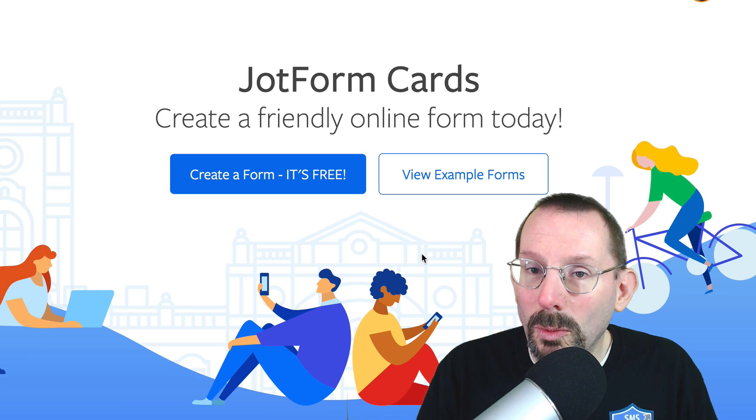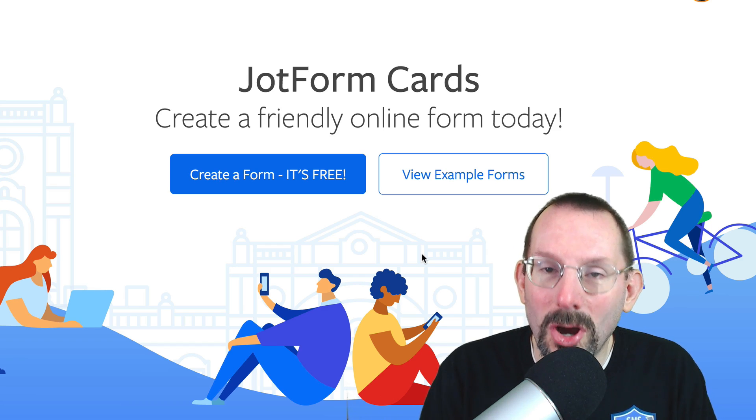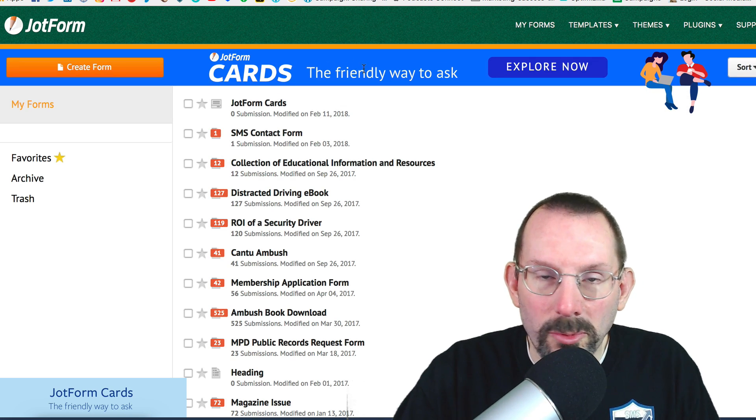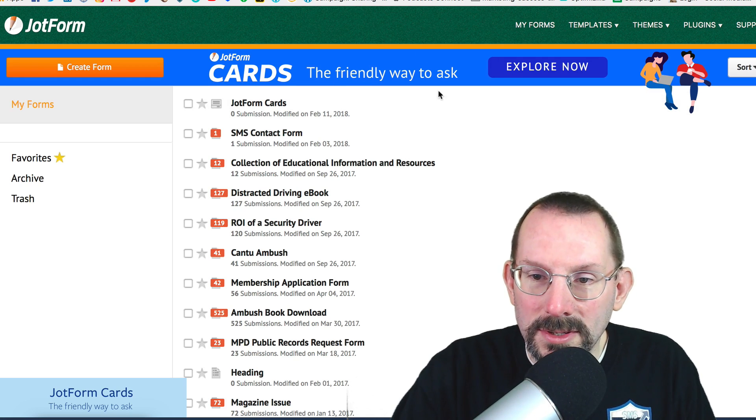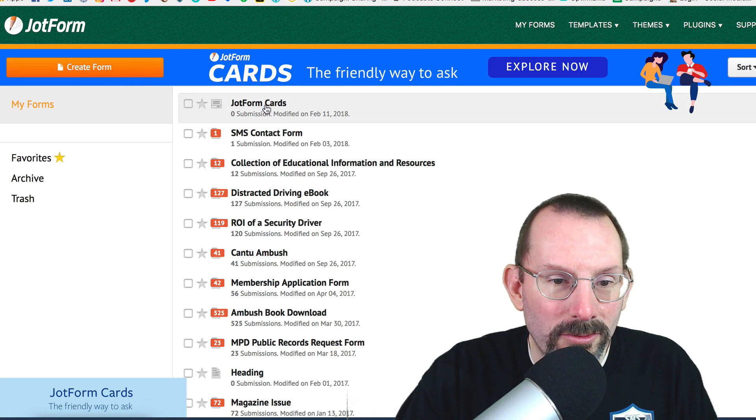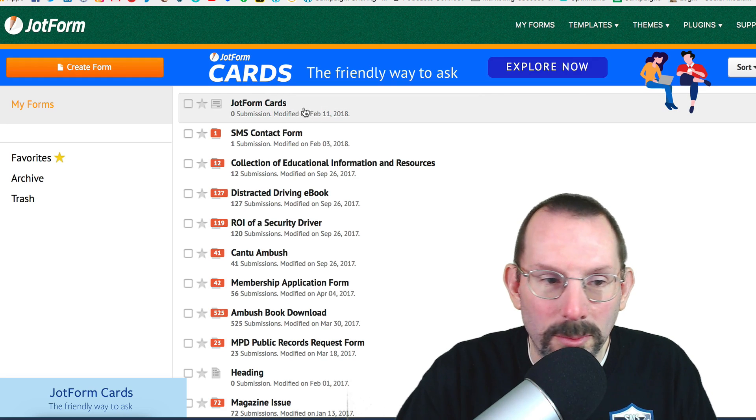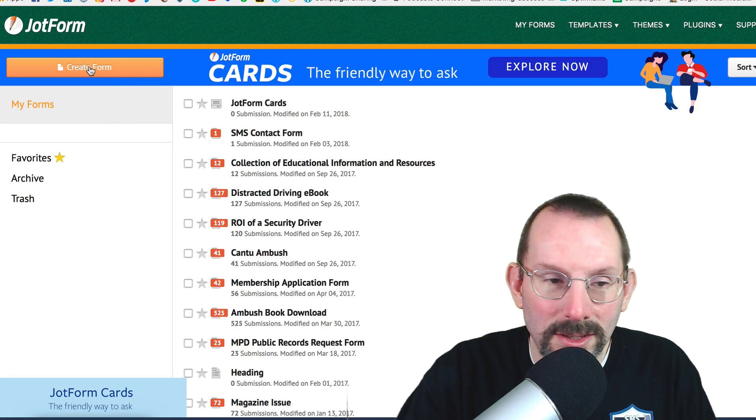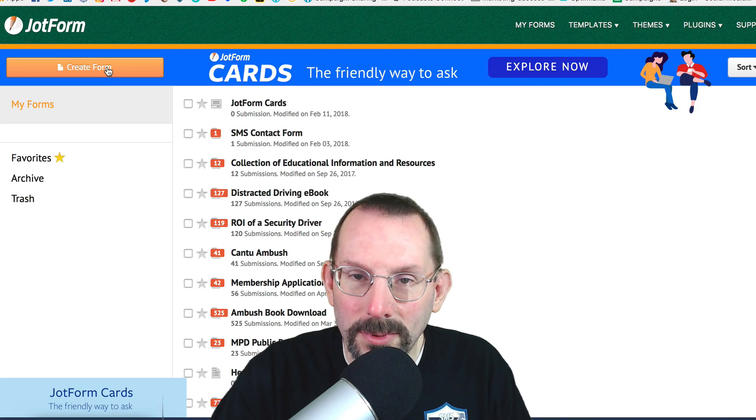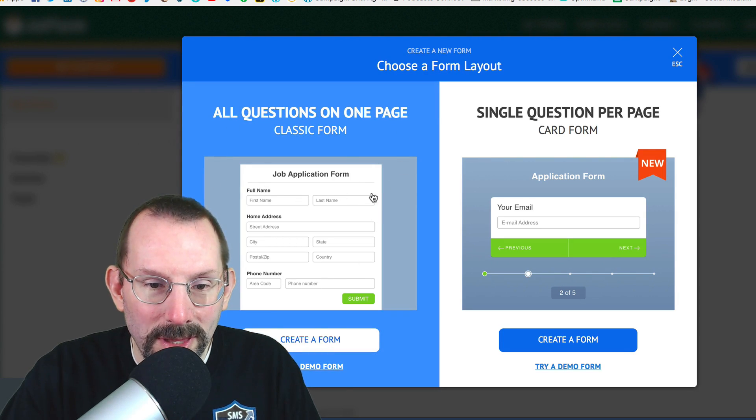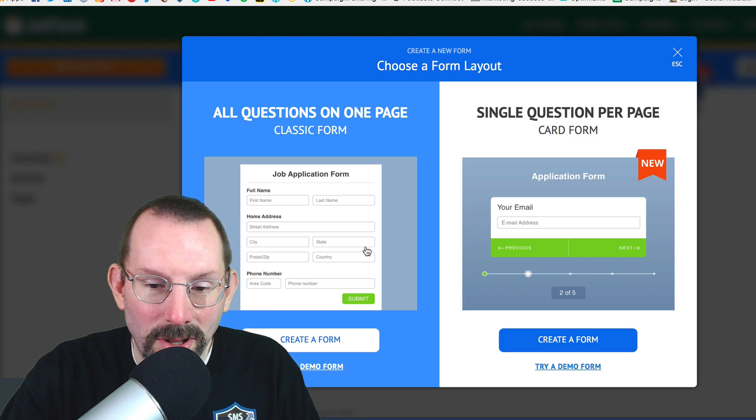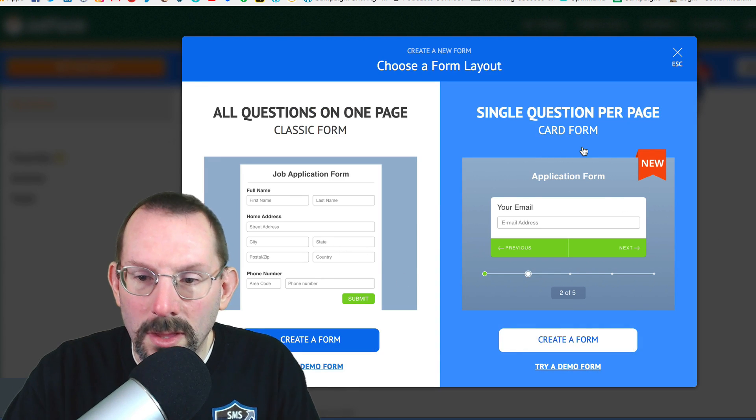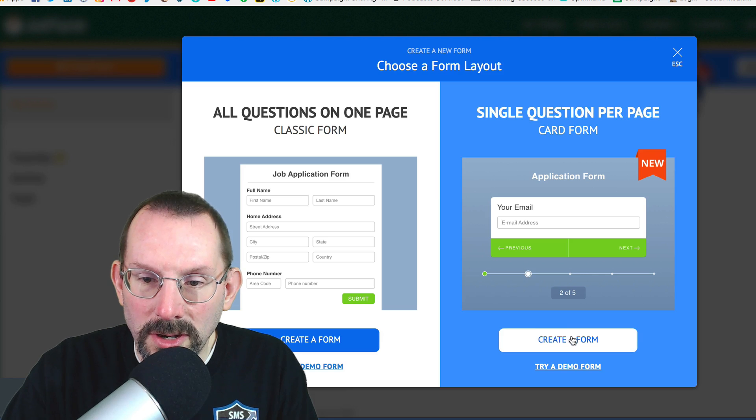So let's go build our JotForm card. So they're really trying to promote the JotForm Cards. I'm inside the dashboard now. And I already have a test JotForm Cards here, but I just wanted to show you how you actually get to the cards. You click on Create Form, like we always do with JotForm. And we have the classic form now, is what they're calling it. And now they have this card form. So let's click Create a Form.